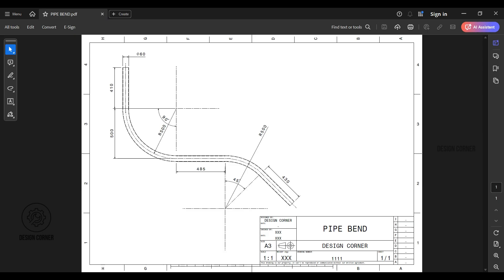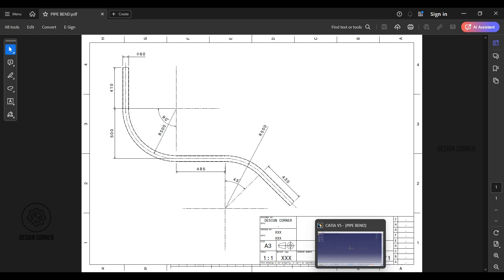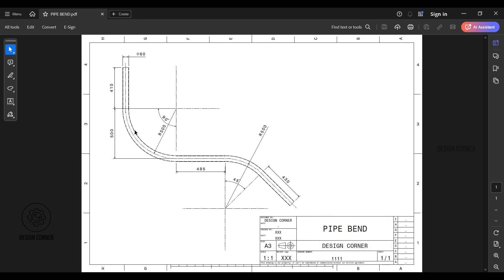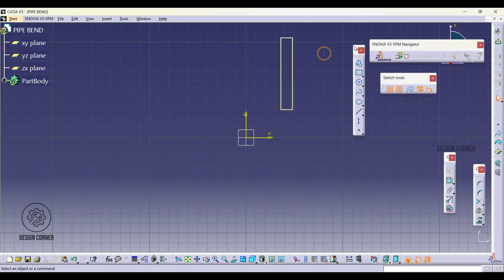First we need to draw a guideline for the pipe which will define its path. Start by sketching the lines that will outline this path. Once that's done, you can adjust the radius as needed. For continuous line, I am selecting the profile option.